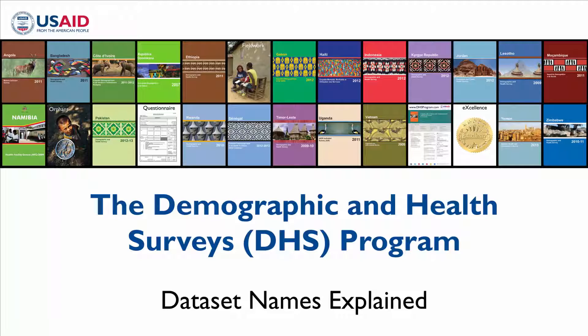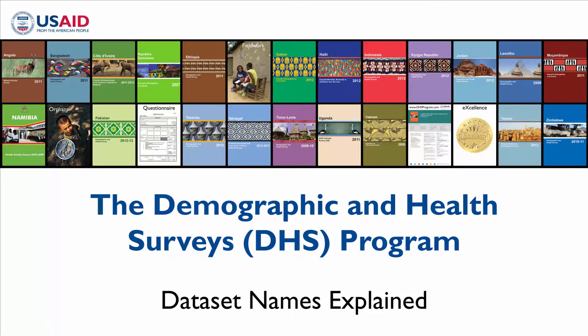The purpose of this video is to help the DHS program dataset users understand the standard naming conventions used in our downloadable datasets.